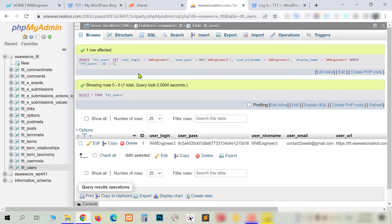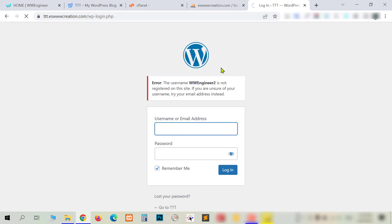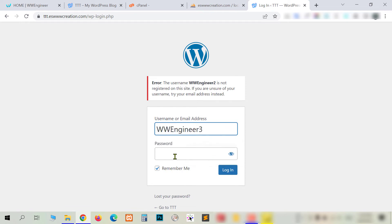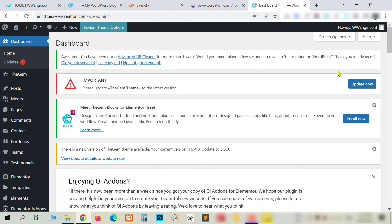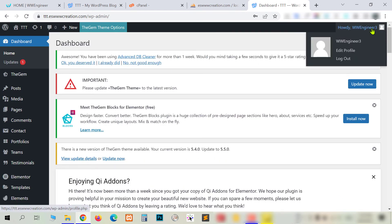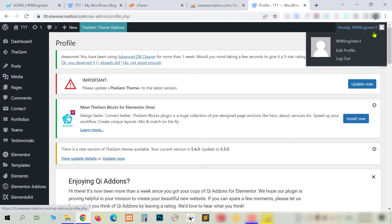You can see we got a success message. Now I'm refreshing the login page and putting the new username 'three' and the new password 'three'. I'm trying to log in — and you will see it works. The nickname and display name have also been changed.